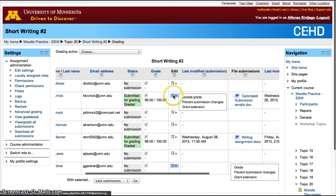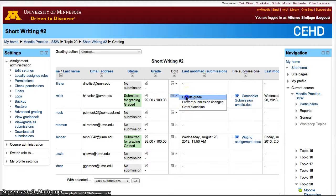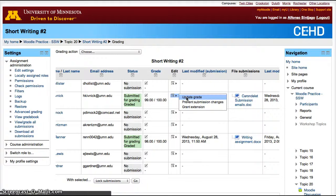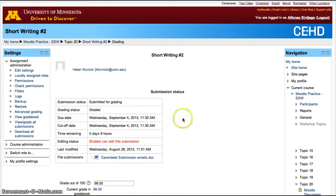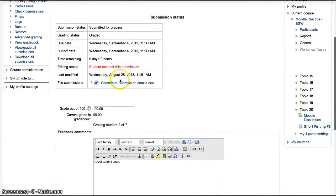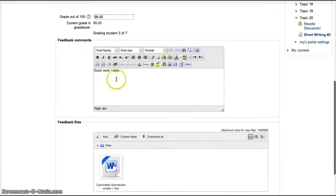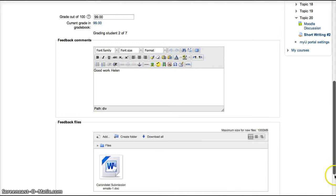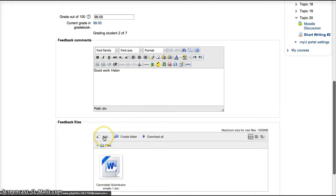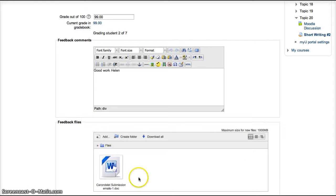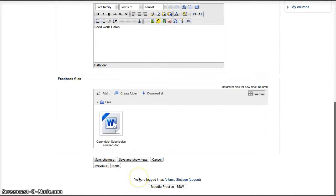And if you want to grade them or update the grade, click Update the Grade. In this case, otherwise you'll click Grade. You can download the file by clicking on it or again click Download All Submissions. Assign a grade. Type a comment. In this case, good job, Helen.